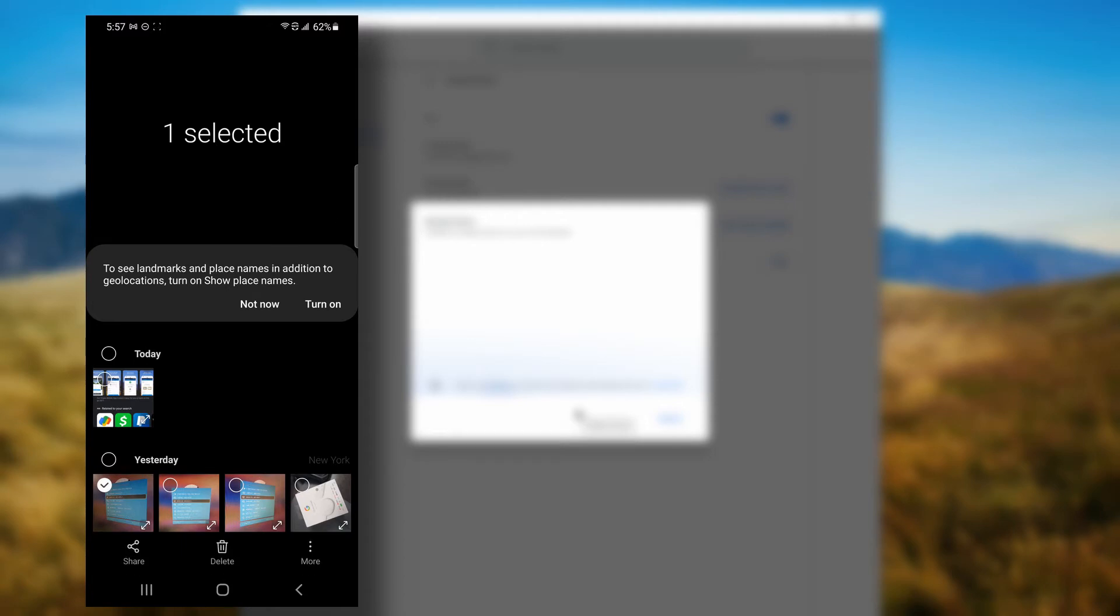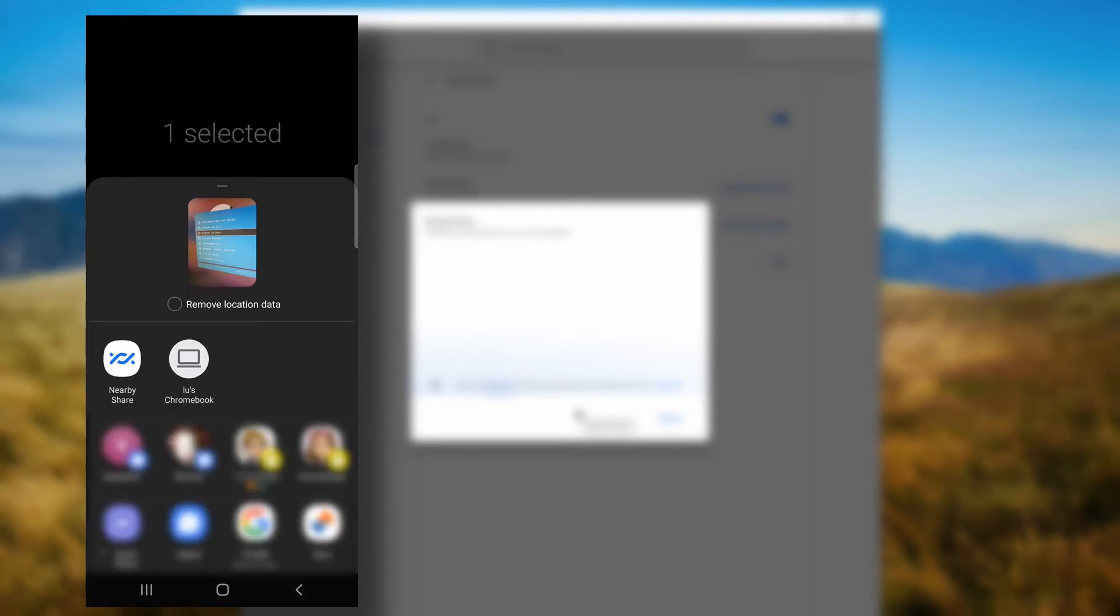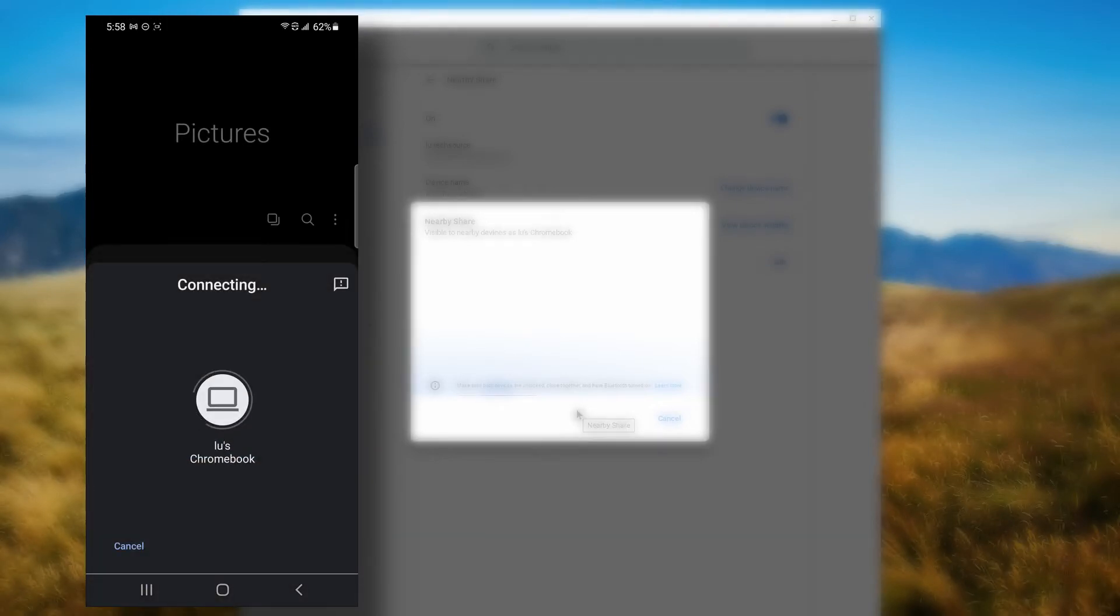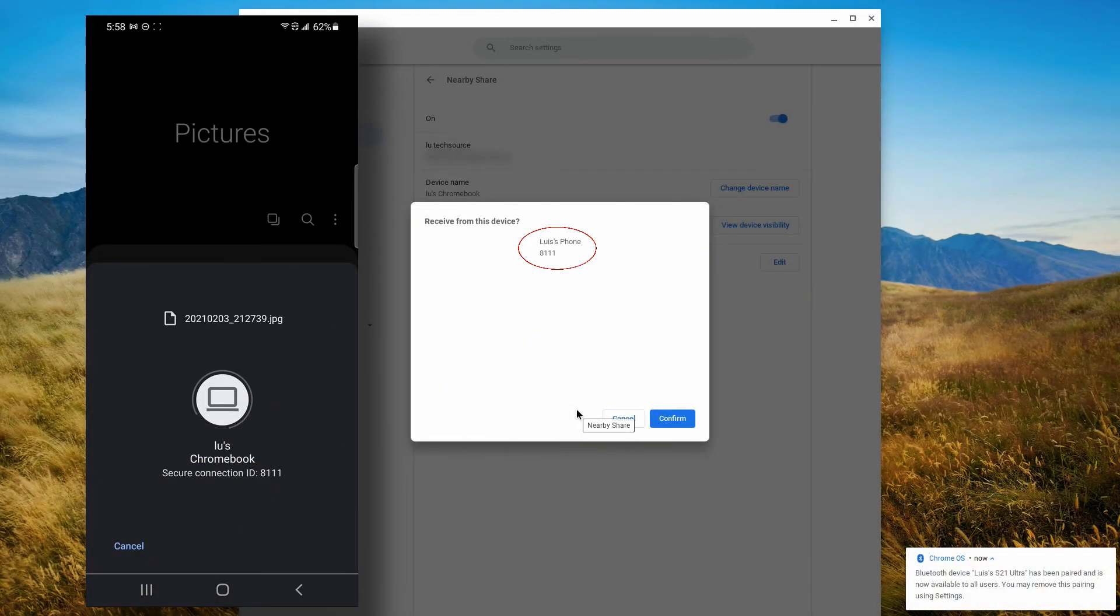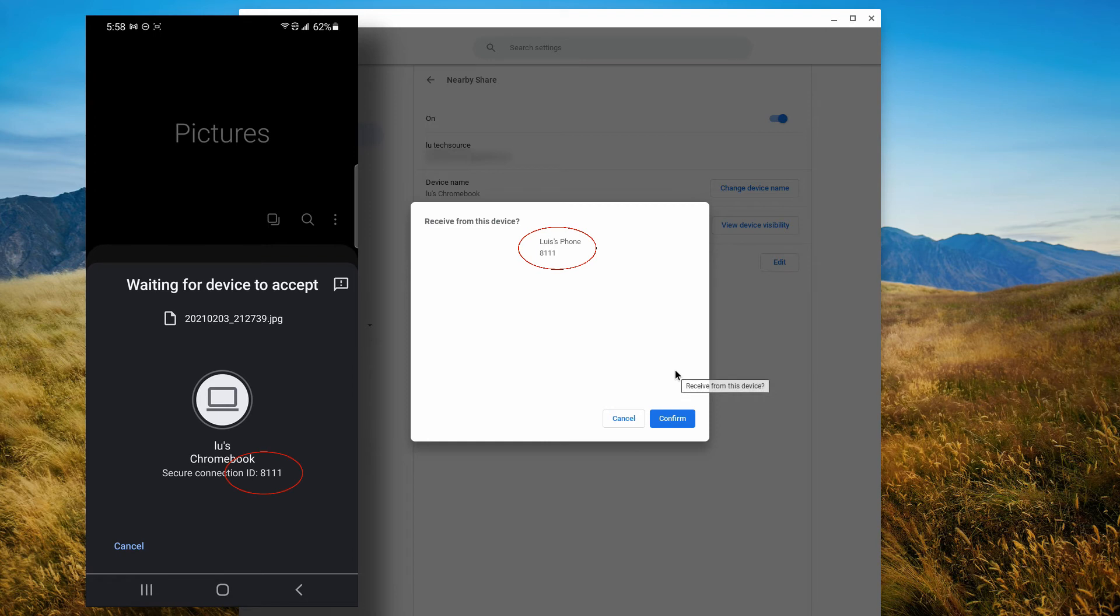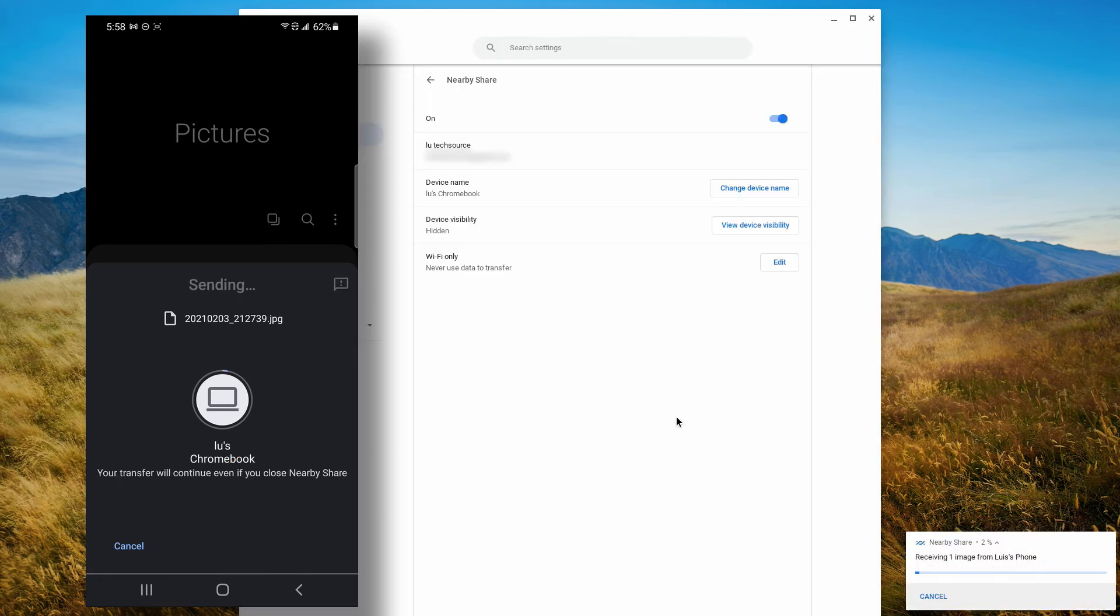To share I'll hit the share button. Now I can either click nearby share, but we already see my Chromebook here listed so let's click on that. And if we look at our Chromebook we see an ID to confirm that it's coming from my Chromebook. It matches my phone and it matches my Chromebook, so I'll click confirm and the file will start receiving.